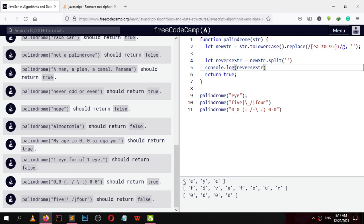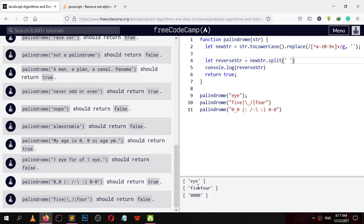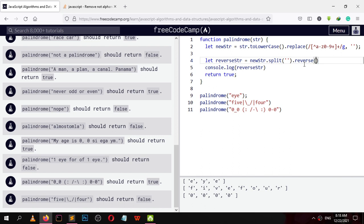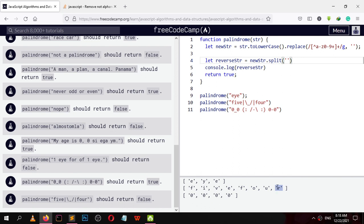Split returns an array of each item. If I put a space it gives me words — but we don't want a space, we split into individual characters. Then I call the reverse function on it. Reverse gives us the opposite order — for example 'f i v e' becomes reversed, so 'r' is now at index 0. I call dot reverse on it.